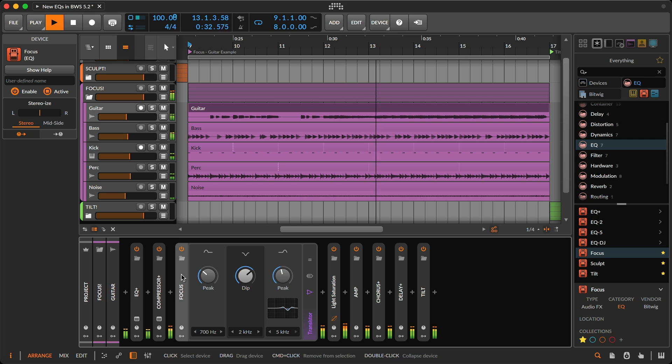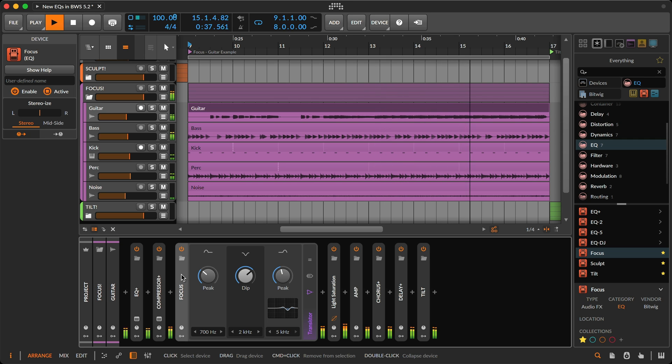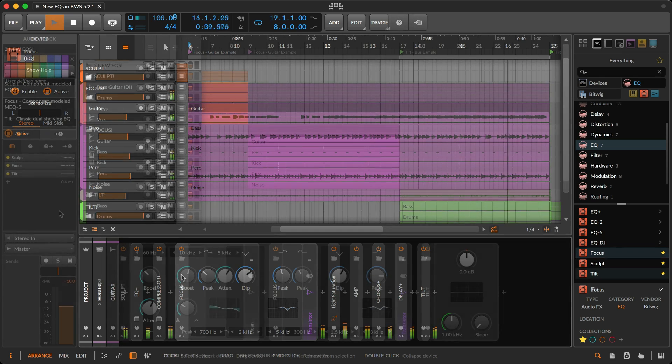You can really hear and feel a difference in the tone of the guitar and the track as a whole. I don't know what else to say. It sounds more focused.